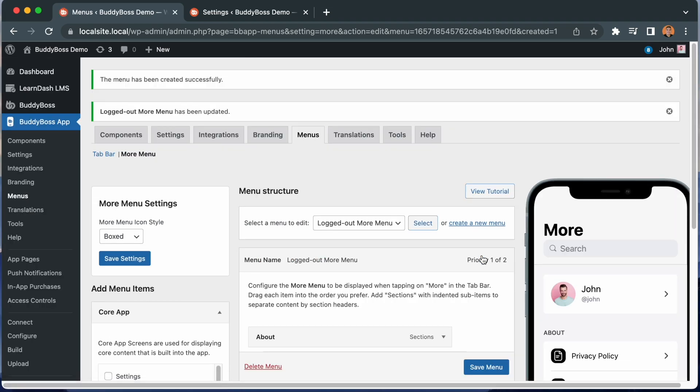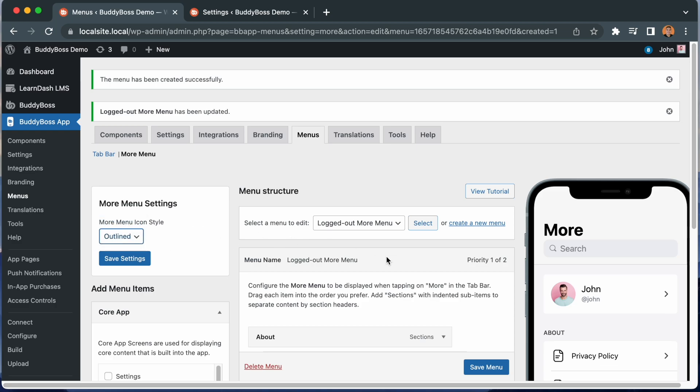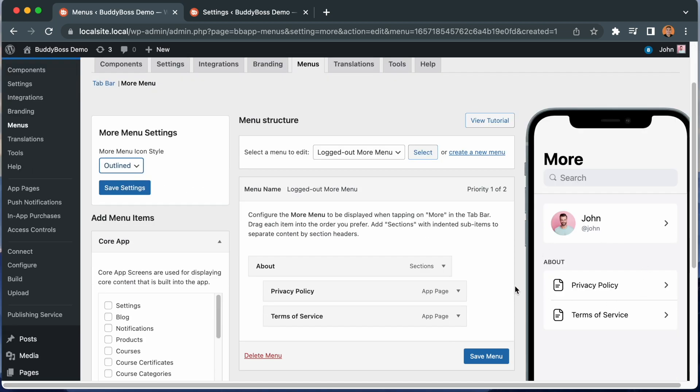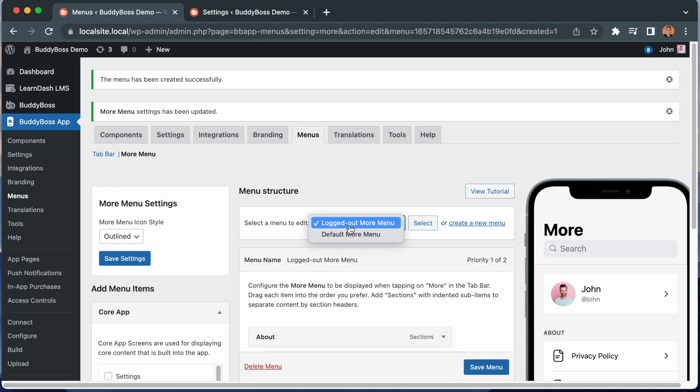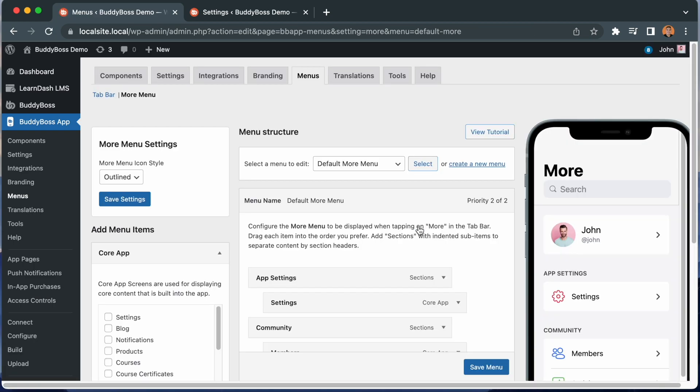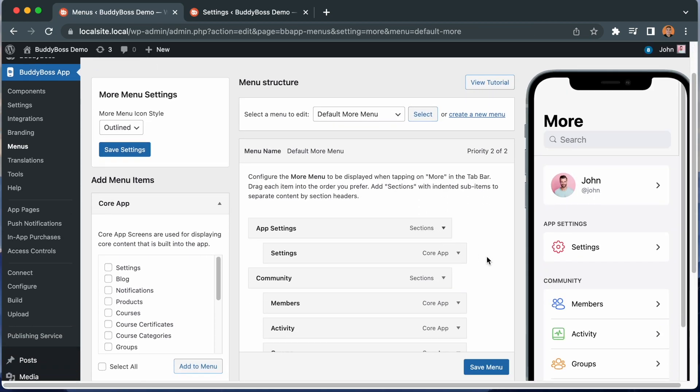And just like that, we have a custom more menu showing some basic app information just to logged out users. I can toggle the more menu icon style to outline, and that looks pretty cool. Now let's click save settings. Note that these changes are global and will apply to all more menus. So, for example, if we switch back to the default more menu, you can see it is now also showing all menus in the outline style. Okay, so that's how you configure logged in versus logged out menus.